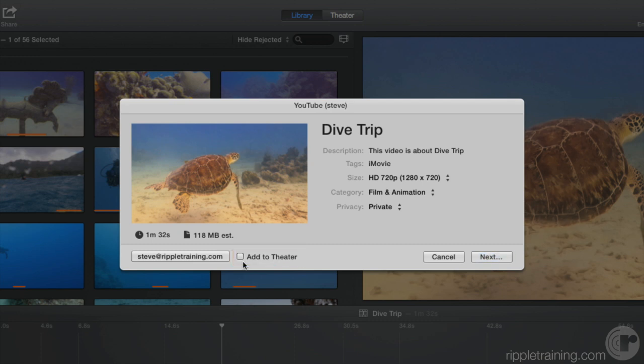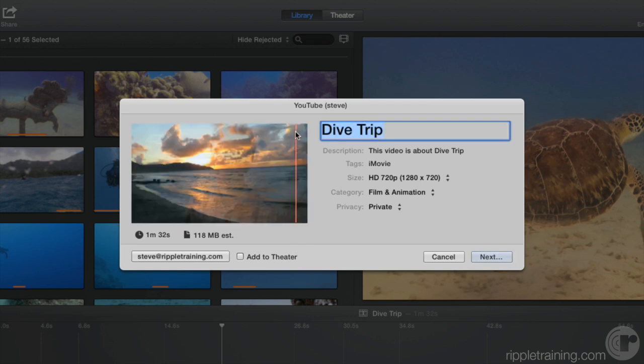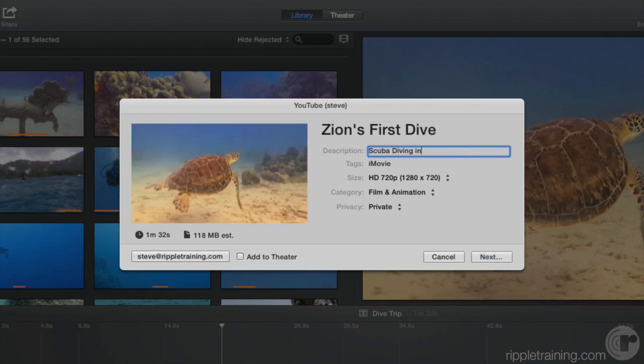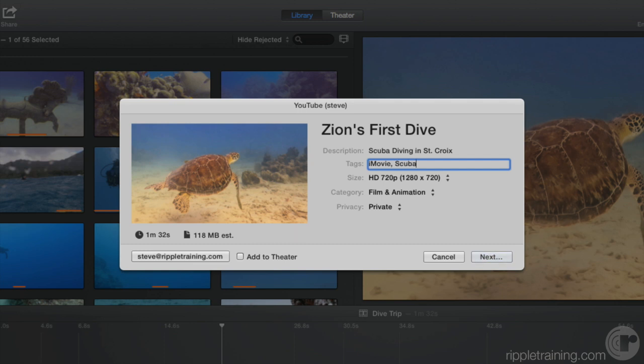You can change the title of your movie, as well as its description. Give it some tags. These are searchable words that describe your movie, which will make it easier for people to find if it's public.